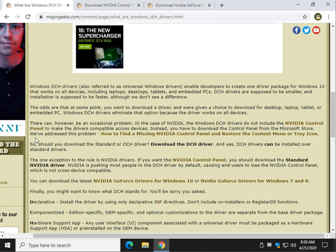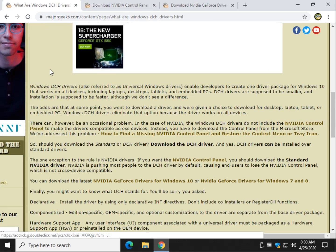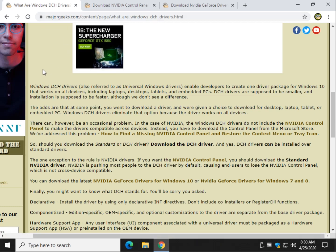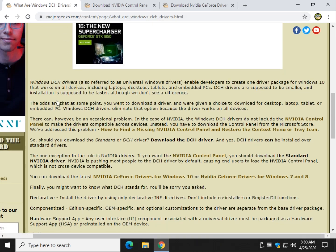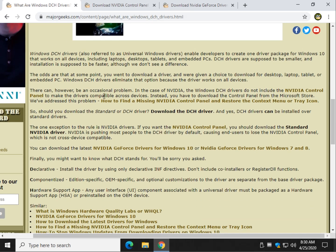So, one question people are asking us quite a bit is, okay, I have a standard driver. Can I install the DCH driver? Yes, you can. You can install it over it. There you have it.